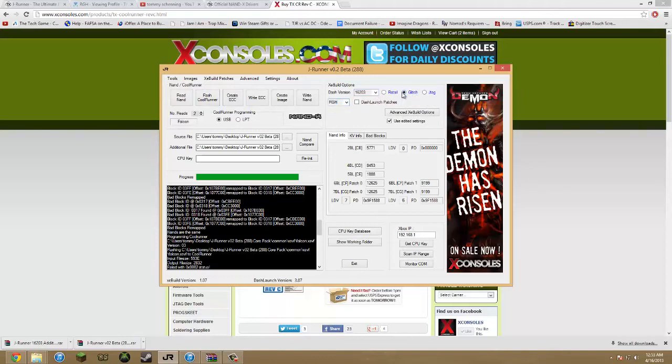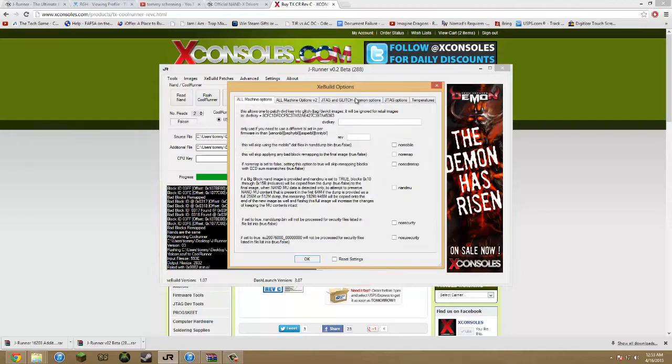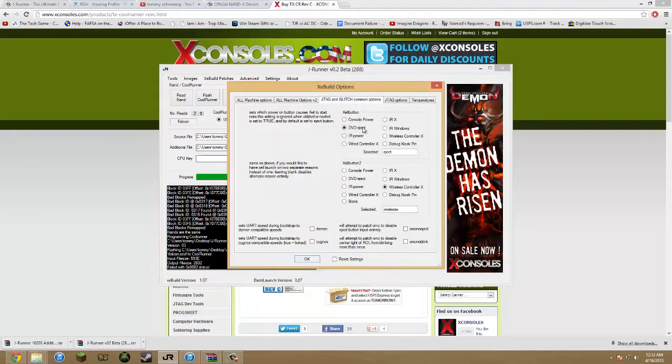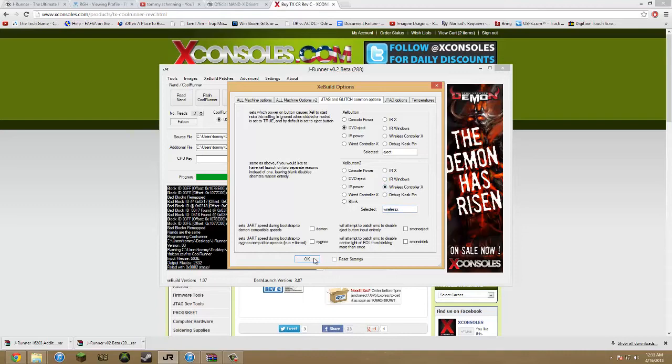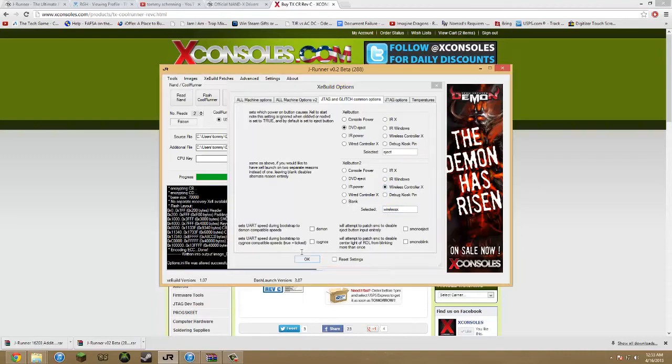So after you do all this, you create the ECC. Make sure your dashboard's selected before you create it. And RGH and then Glitch. And then you go under here, and put this to DVD eject, which it'll probably already be there. And I just like this one because it's a lot easier. You can boot into Excel from your wireless controller by just holding X while your Xbox is off. And then you click OK.